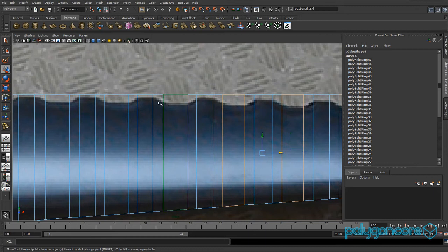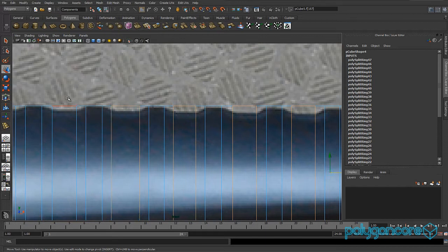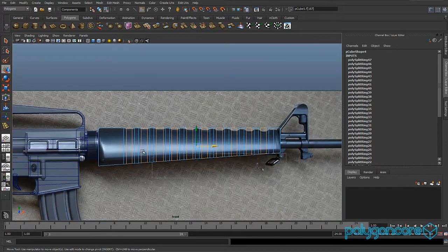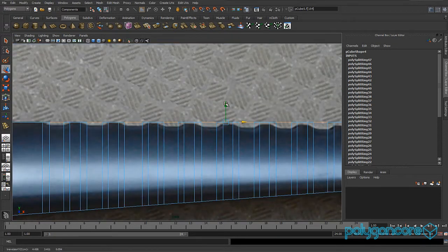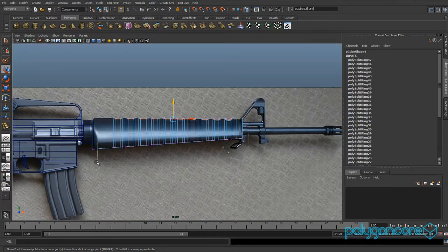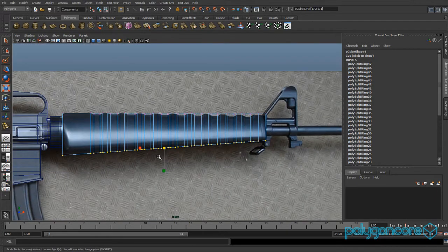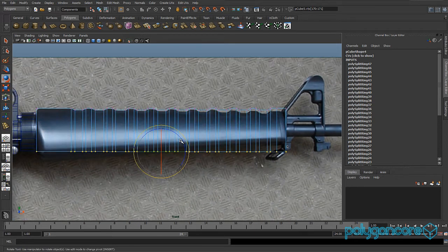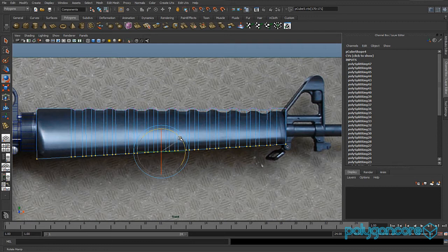Now grab the top faces. You can hold down Control and drag to select all across the model — the bottom — and it'll deselect the faces in the middle. Then grab these vertices here and scale them up in Y to keep them straight, then rotate them in Z to match the image.